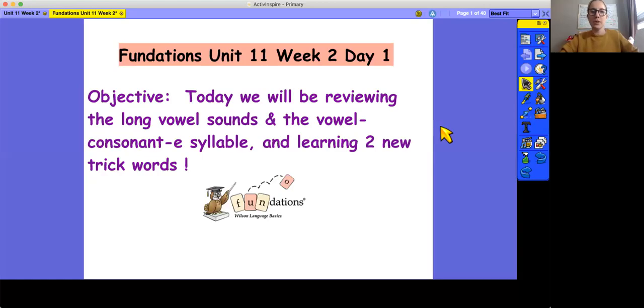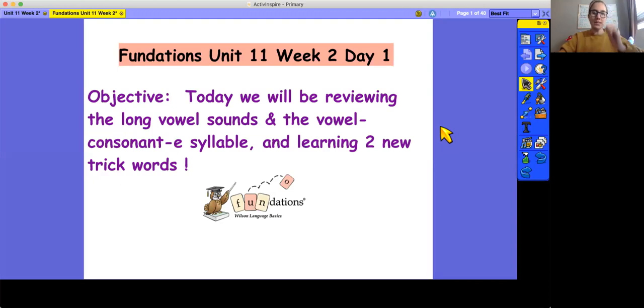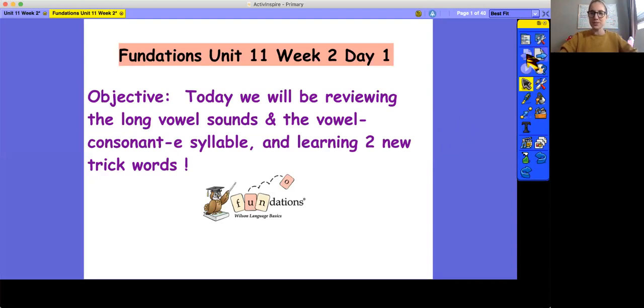Hello, today we are going to be working on Foundations Unit 11, Week 2, Day 1. The objective is that we will be reviewing the long vowel sounds and the vowel consonant e syllable and learning two new trick words.